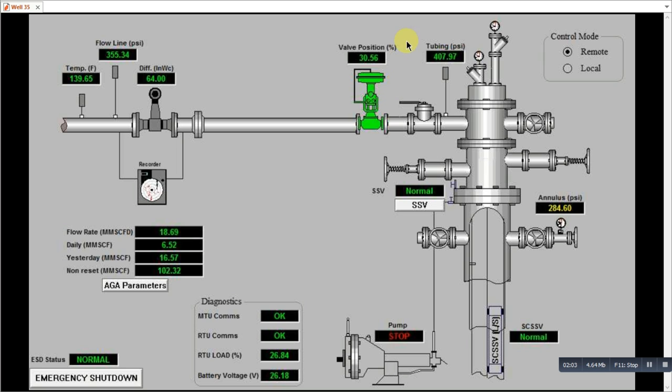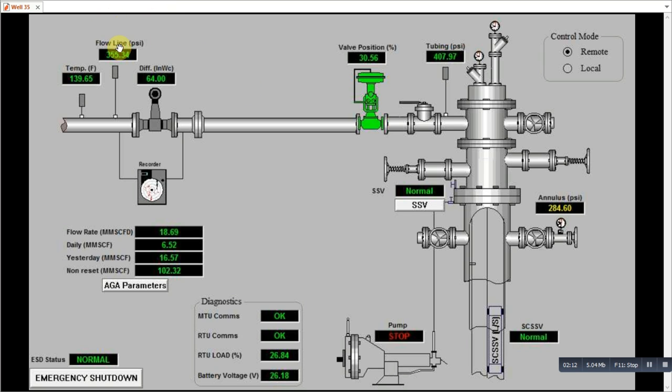We can give the set pressure from this pressure transmitter. This flow line pressure, this becomes the process variable. And we give the set point to the PID controller and there we get its control here.